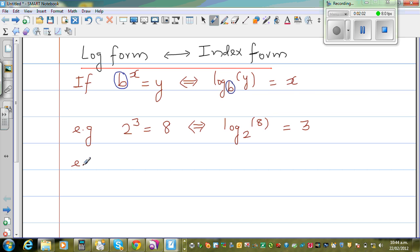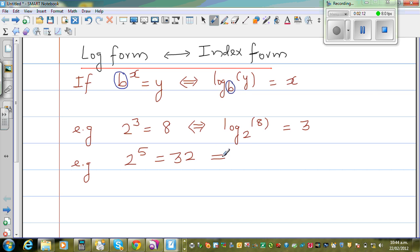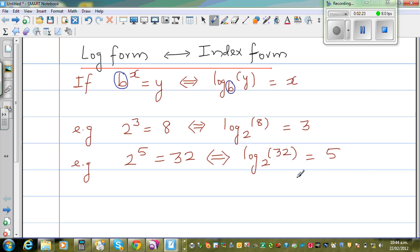Let me take one more example. Say 2 to the power 5 is 32 — this is the exponent form. This implies log base 2 of 32 is equal to 5. So 2 to the power 5 is equal to 32.